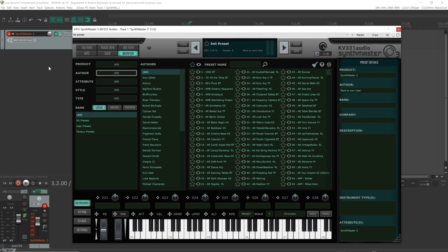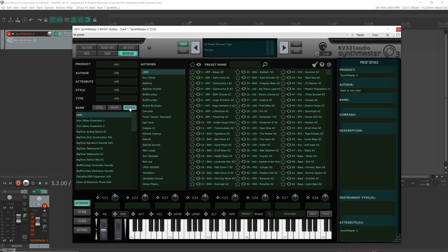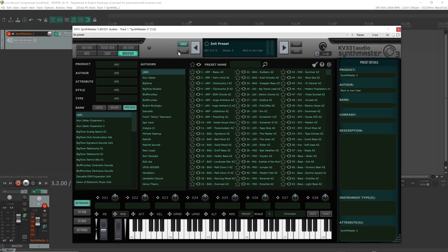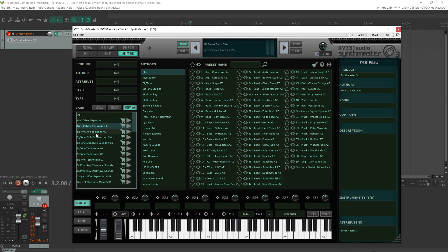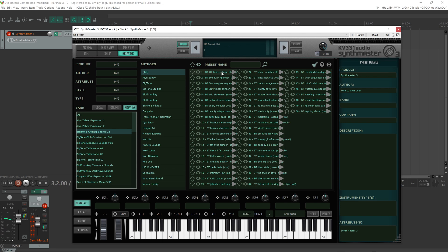And this is how the browser looks now. There's also a new preview button here. If you click on this button, SynthMaster 3 displays the expansion banks that you don't have a license for, so you can easily see the banks that you don't have. And by clicking on the bank name, you can listen to the previews of the presets in that specific bank.